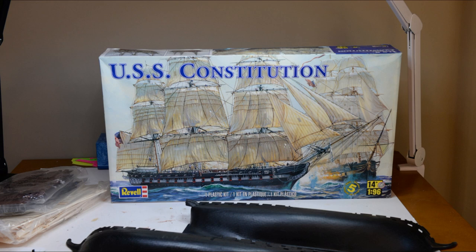I was shooting how to do the stirrups and foot ropes for the yards and it ended up being too long for inclusion in the other video, so I decided to put it in a separate video. This is for those of you who are interested in how I did my stirrups and foot ropes.